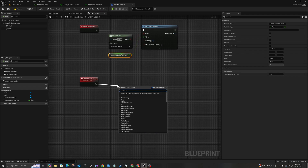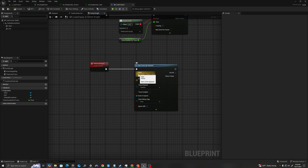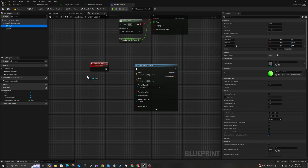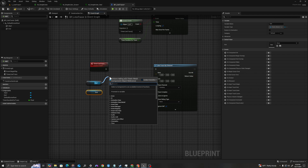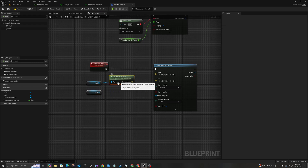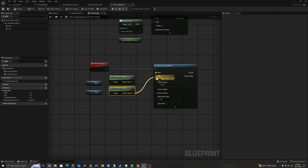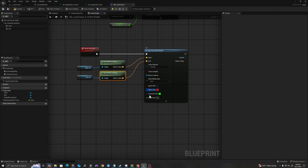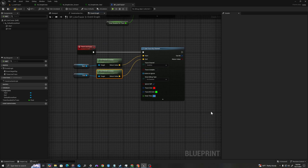From our timer event, I'll pull off and add a Line Trace by Channel node. This uses a trace channel and fires a line trace between two points. I'll get my Start component and my End component, pull off each and call Get World Location on both. I'll connect the first return value to the Start pin and the second to the End pin. I'll change the Draw Debug Type to For Duration and set the draw time to 0.1. This will draw the line between the two world space locations and give us hit information.